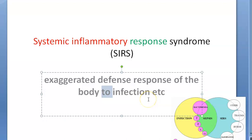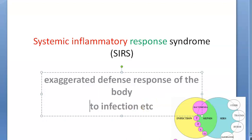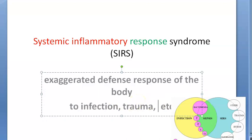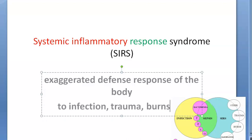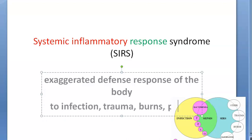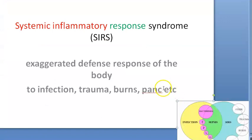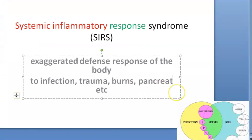It can be to anything — to infection, trauma, burns, pancreatitis, etc. Even pancreatitis. Mainly pancreatitis, you will see this.